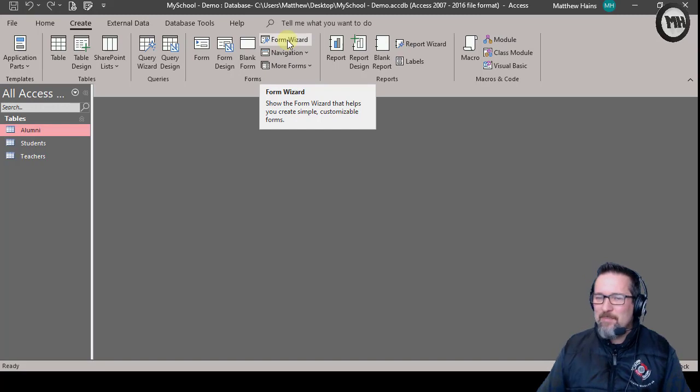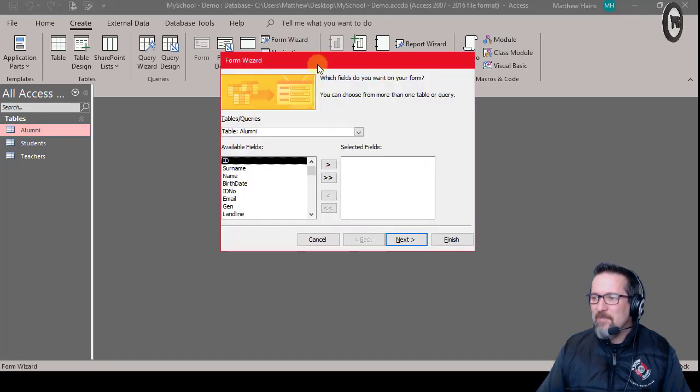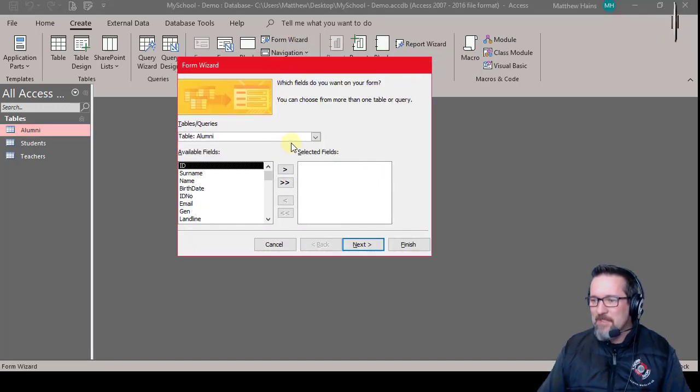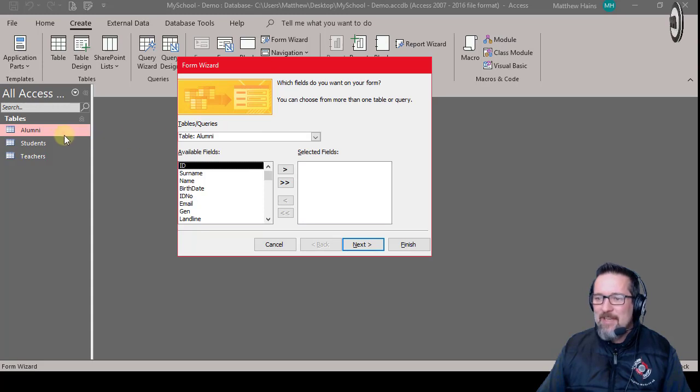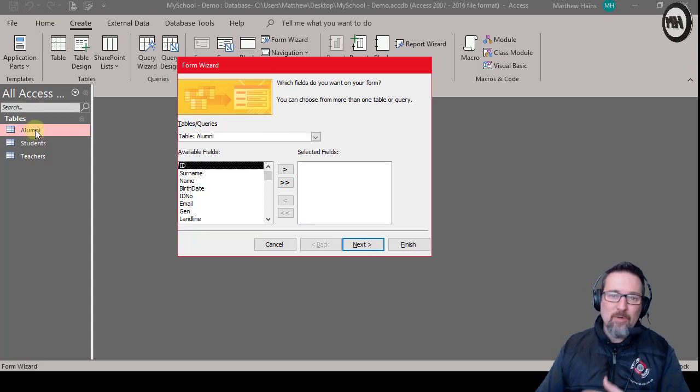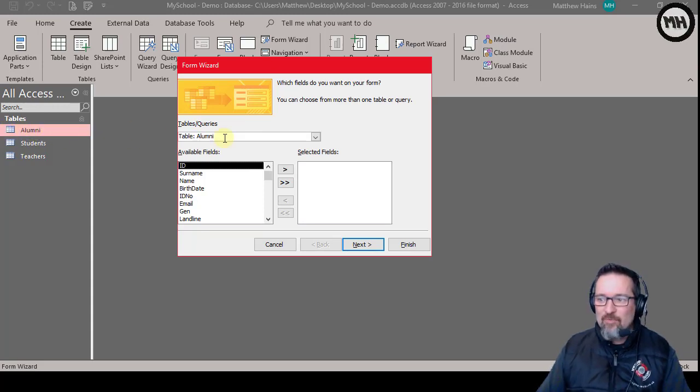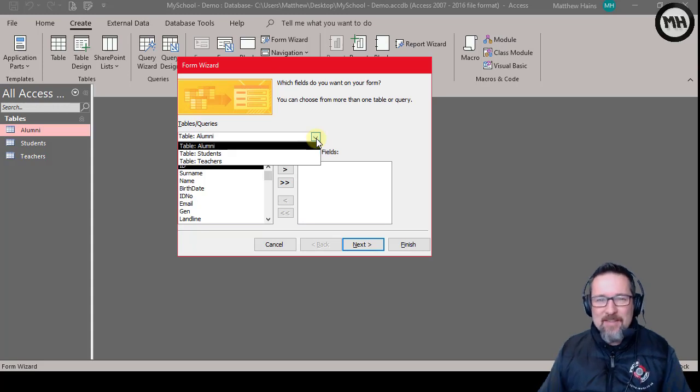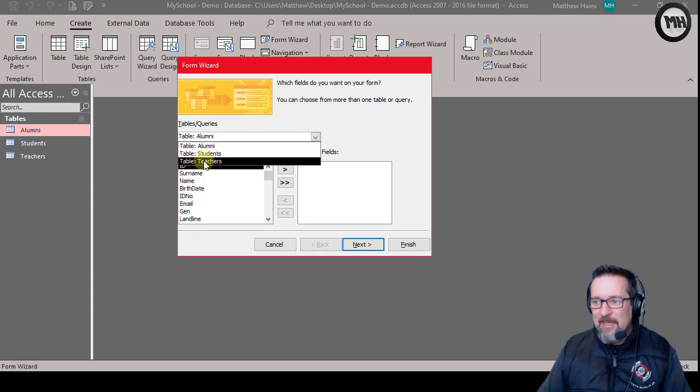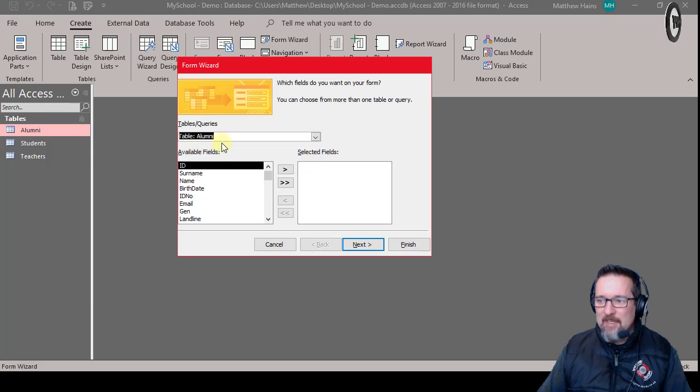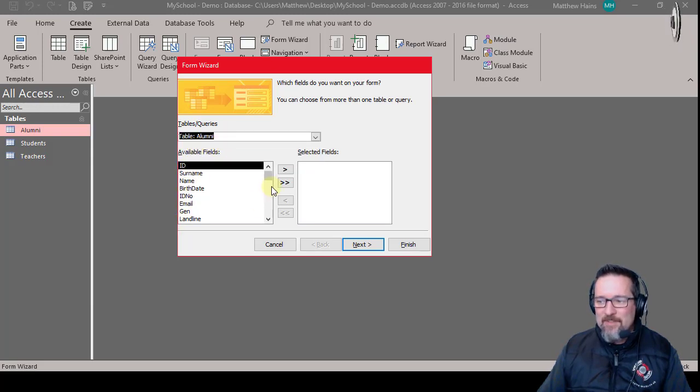So as you can see, because I was in the table Alumni, it's already selected. If I had other tables or queries I could select them here, but I'm going to use Alumni as my table. Here are all the fields that are available in the Alumni table.